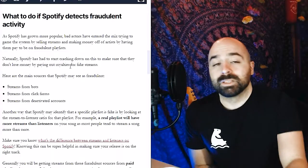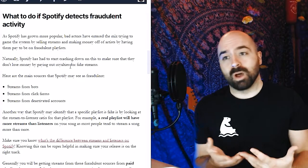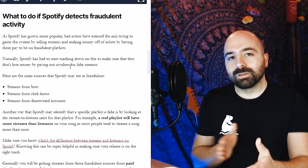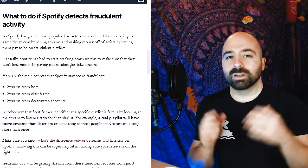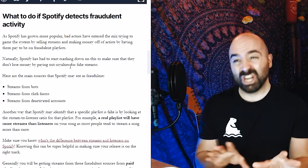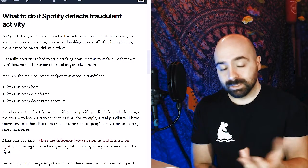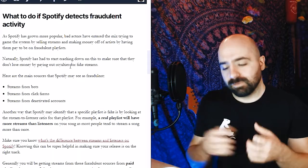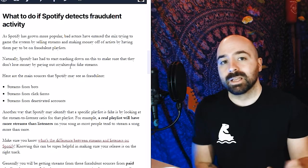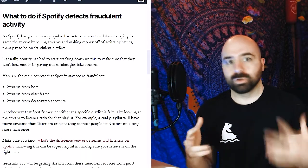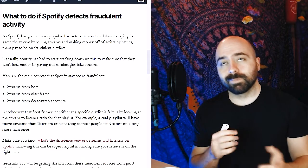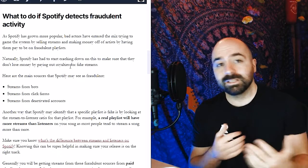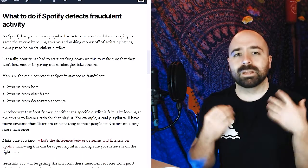There's a different story if it turns out that Spotify is actually detecting fraudulent streams going to your song. Basically, as Spotify has grown more popular, bad actors have entered the mix trying to game the system and make money off of Spotify in kind of shady ways. One of the main ways this has really come up is in the form of fake playlists. Obviously, as a new artist when you're struggling to get streams, it can be easy to fall into the trap of paying someone to put your music on a playlist.